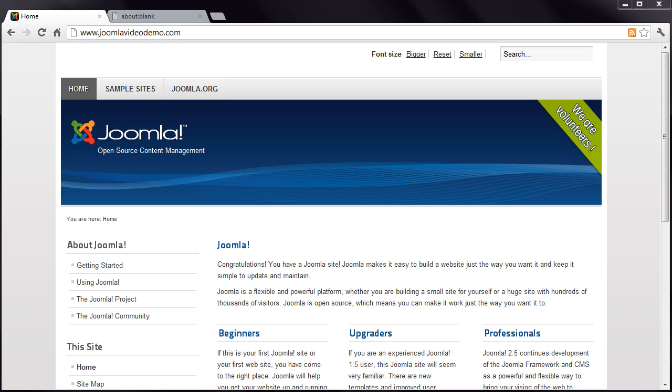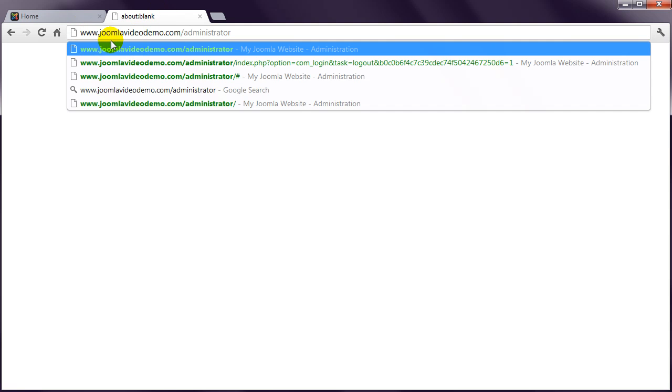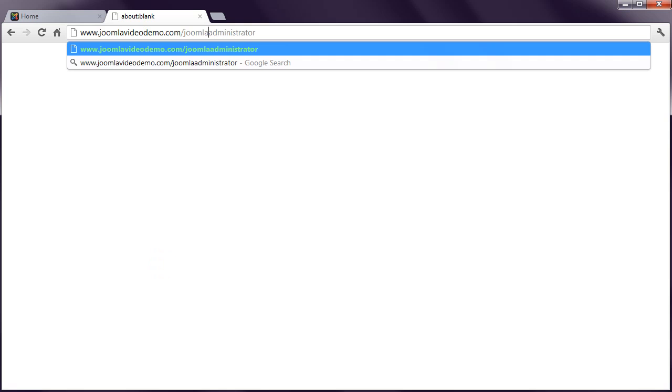Enter your site address followed by a forward slash and then the word Administrator. In my case that means www.joomla-videodemo.com forward slash administrator. If you installed Joomla in a subfolder of your web hosting account, you would enter the domain name, your subfolder name and then administrator. For example, www.joomla-videodemo.com forward slash Joomla forward slash administrator.